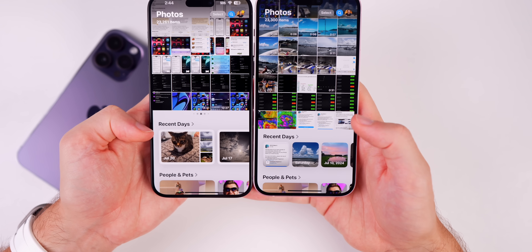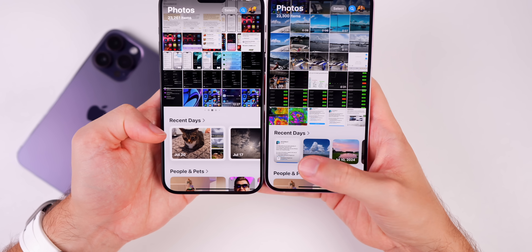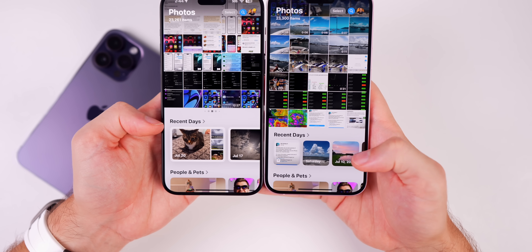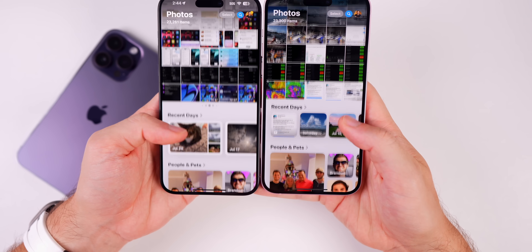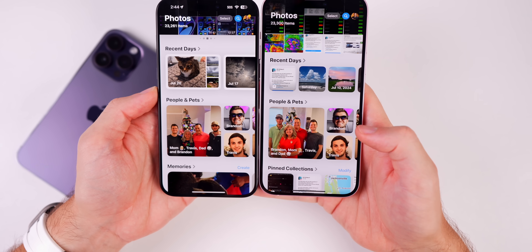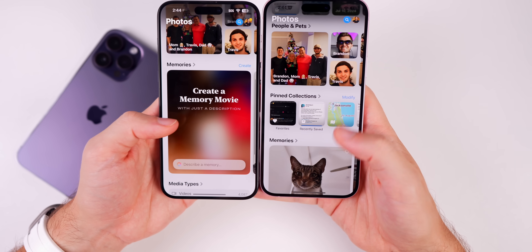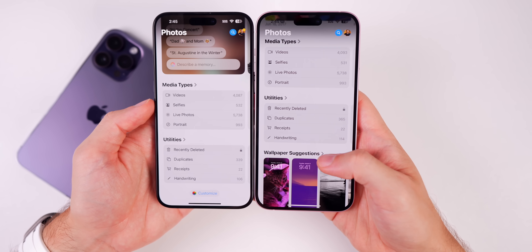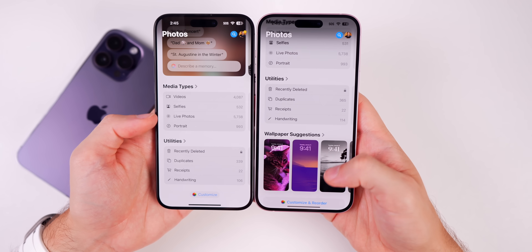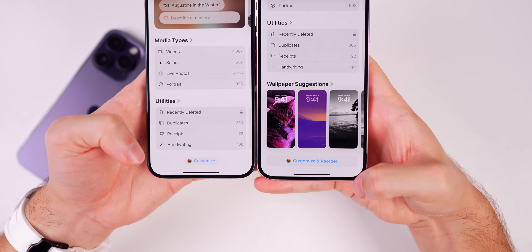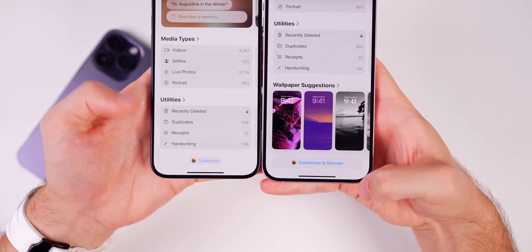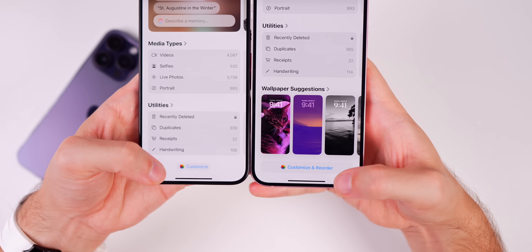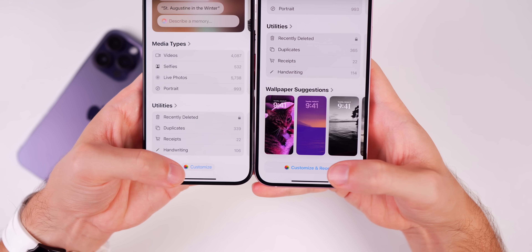When you swipe down, you have those collections that before you would swipe over for — these are customizable recent days. The albums are smaller now; before only one and a half would fit on the screen, now three and a quarter fit. The People and Pets section is also a little bit different and smaller. Below that we have pinned collections and memories. Wallpaper suggestions are now working and show up at the bottom. The 'Customize' button is now labeled 'Customize and Reorder,' is a big bold button.